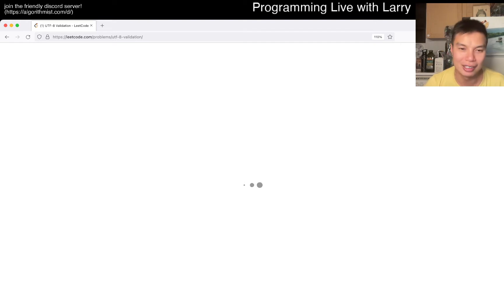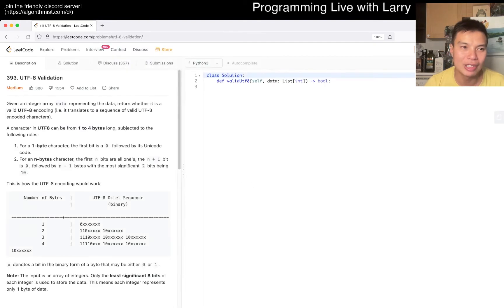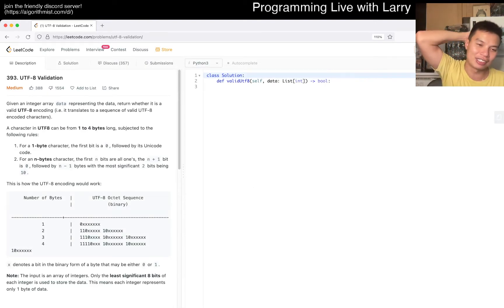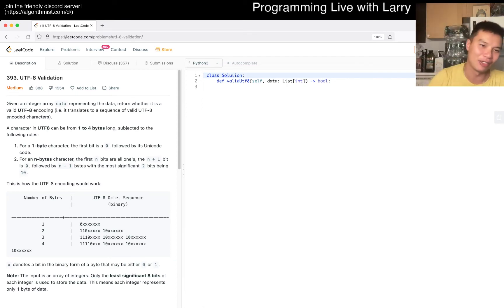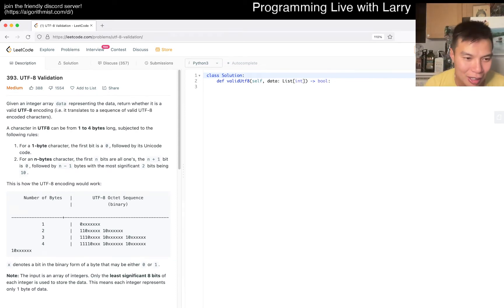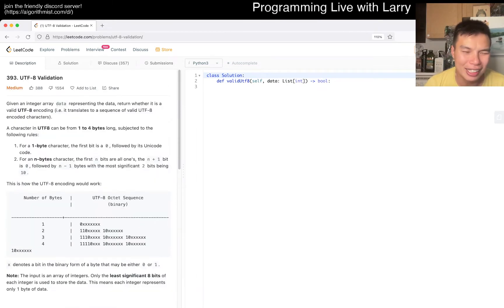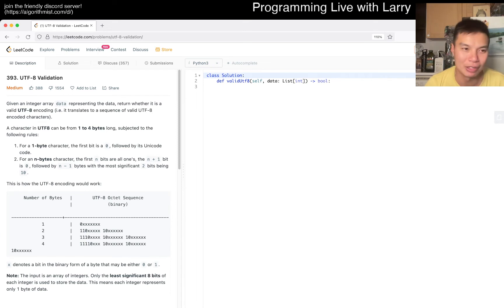Okay, we have UTF-8 validation, which already sounds annoying. Let me actually read the problem - it's number 393.